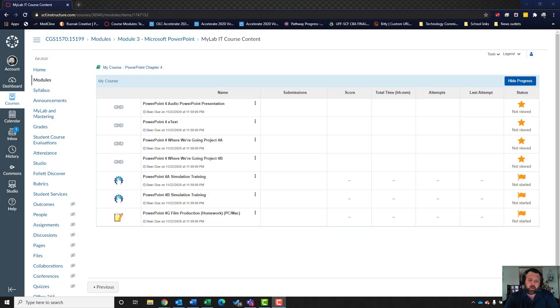Hey, welcome back to another walkthrough. For this walkthrough, we're looking at PowerPoint 4G film production. Let's get started.